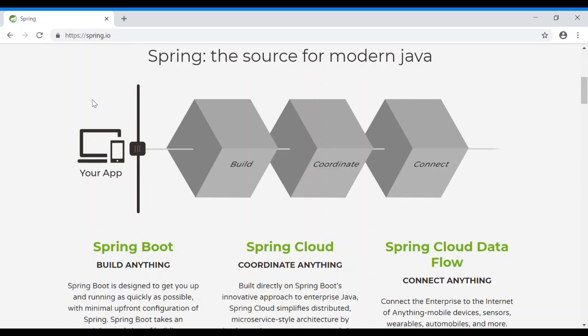There are different types of frameworks in all languages. In Java terms, we provide a jar and a library. In that library, there is a connect method. If you use a framework, you can call the connect method and connect to Oracle or MySQL database.